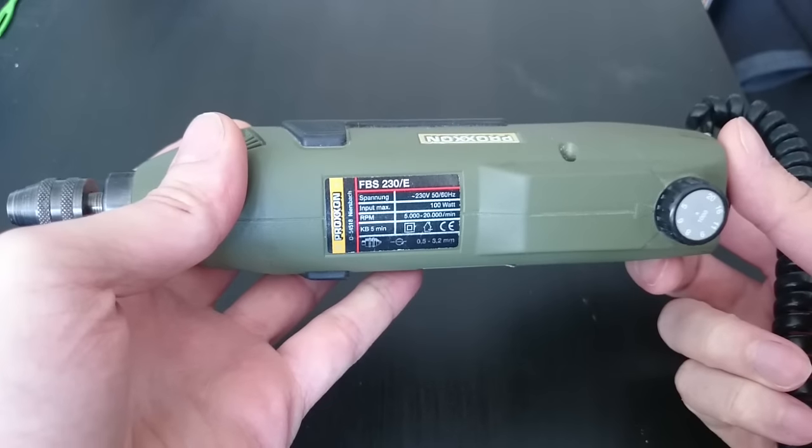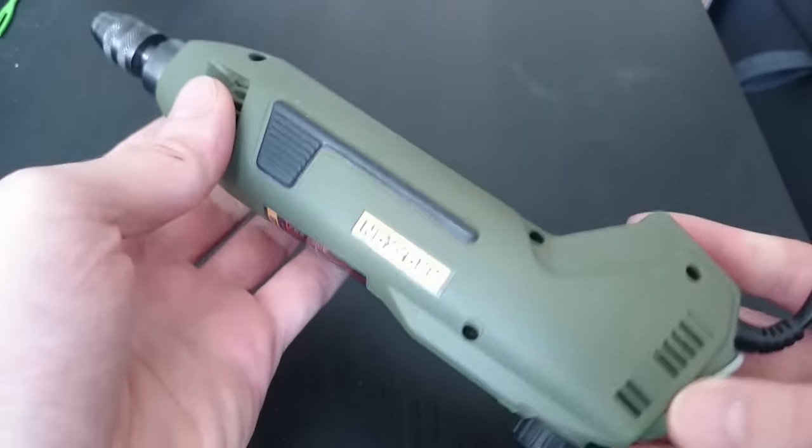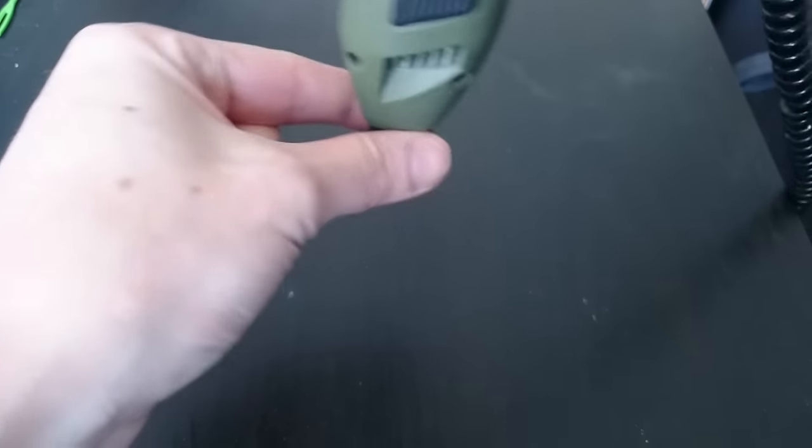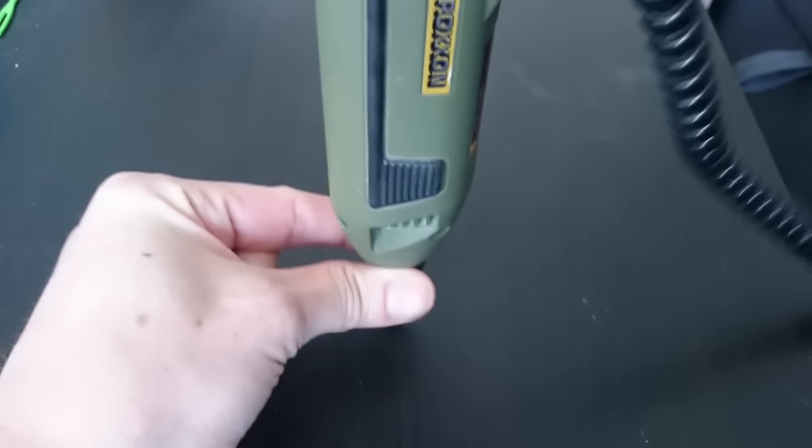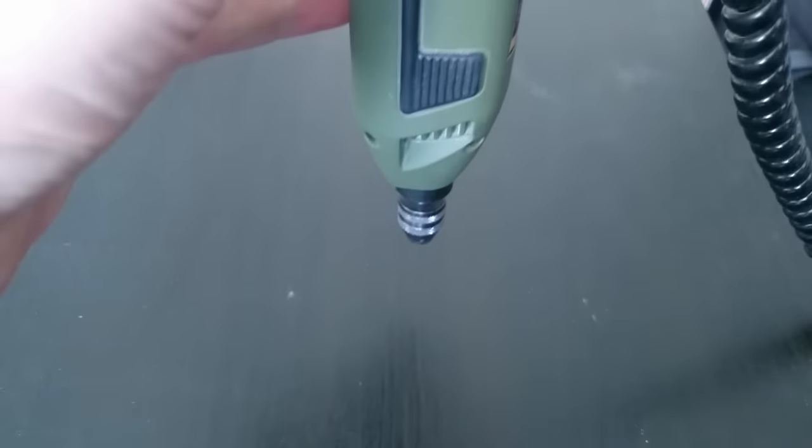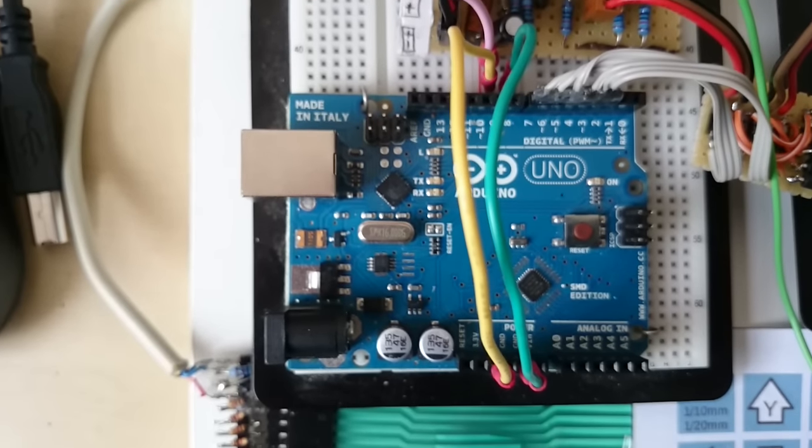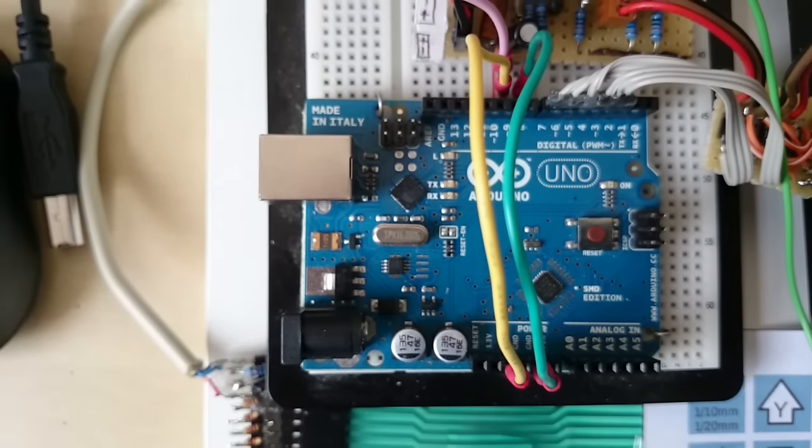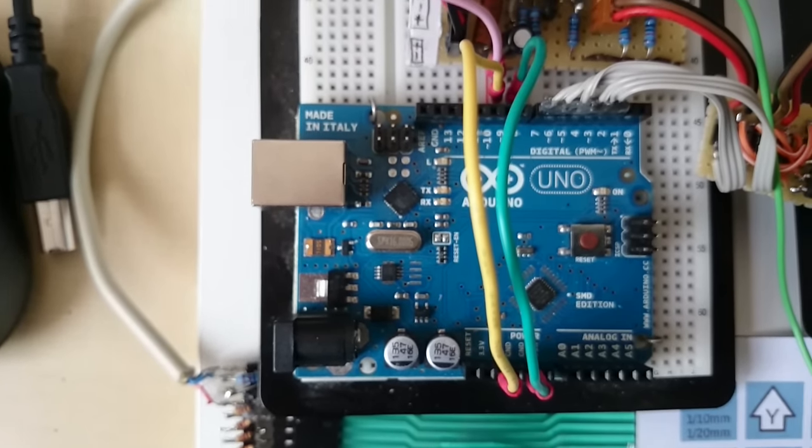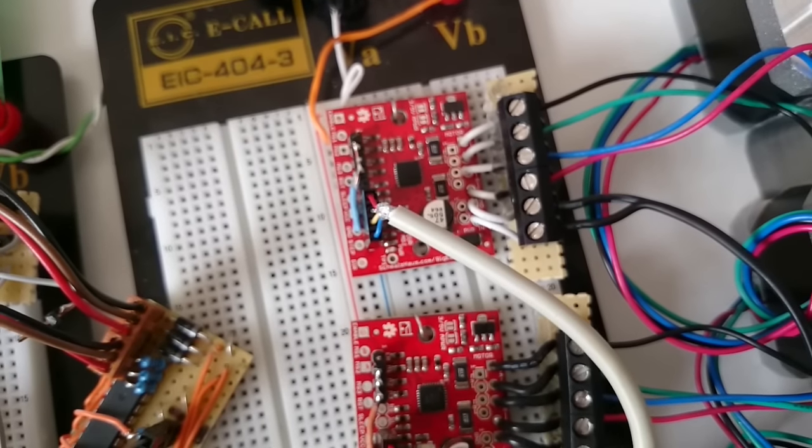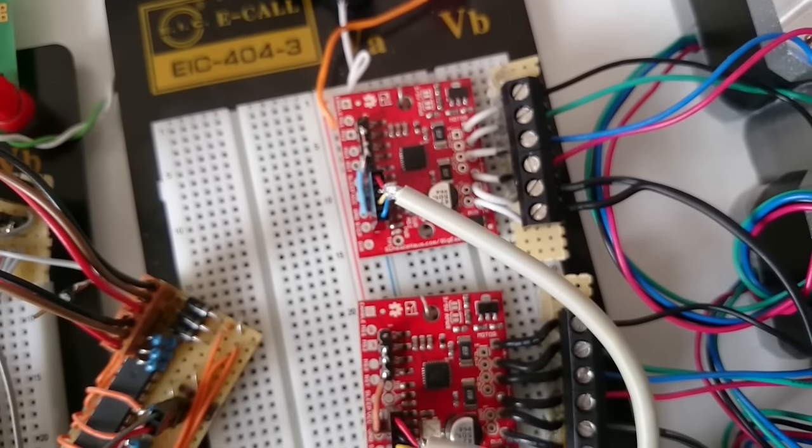I wanted to use my Proxxon as a milling tool, at least at the beginning, because I had it lying around. And I wanted to use an Arduino as the controlling brain, and three of the so-called big easy driver boards to drive my stepper motors.